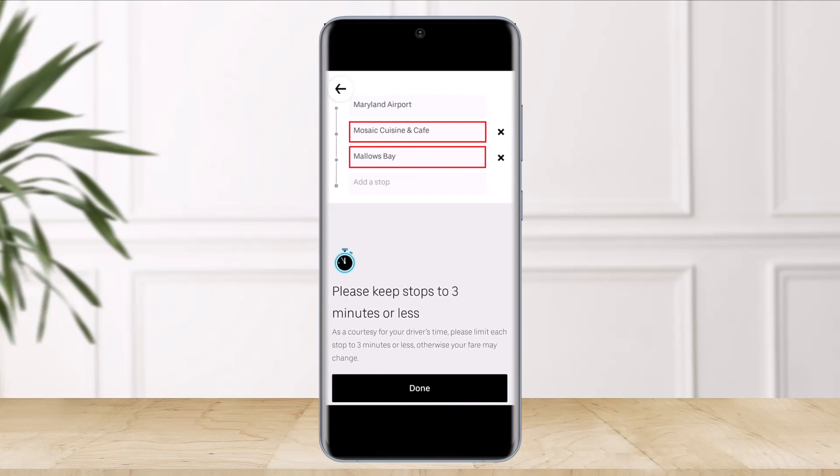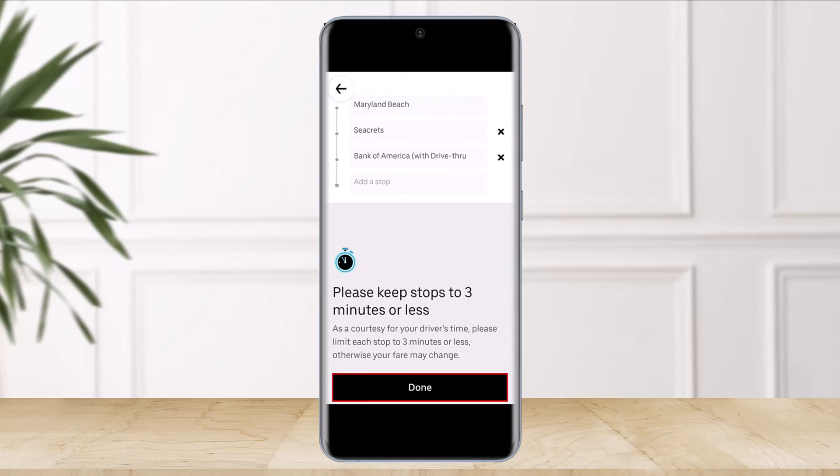Once you're done entering your stop in the boxes, just tap on the 'Done' button at the bottom of the screen, then confirm that you want to add a new stop. Before you tap on the 'Done' button, Uber will remind you that your stop needs to be three minutes or less.